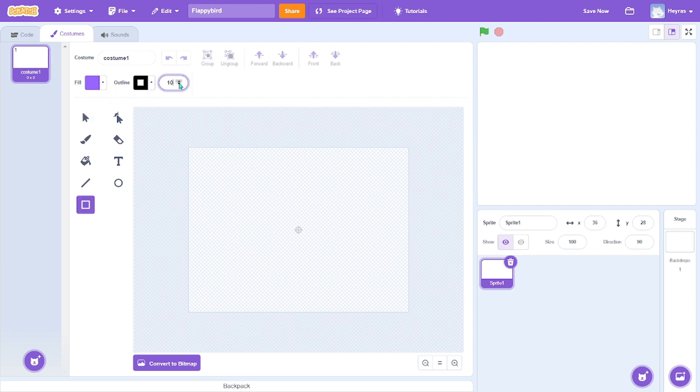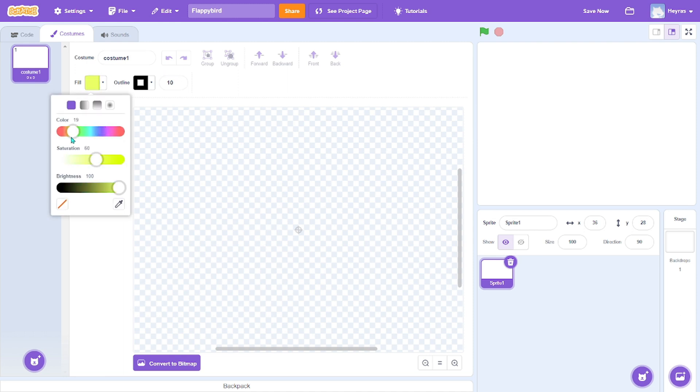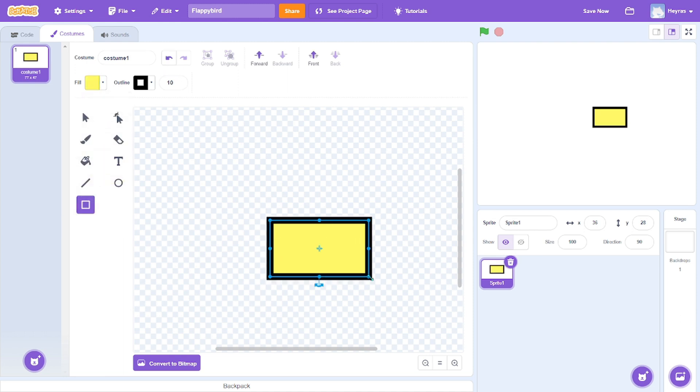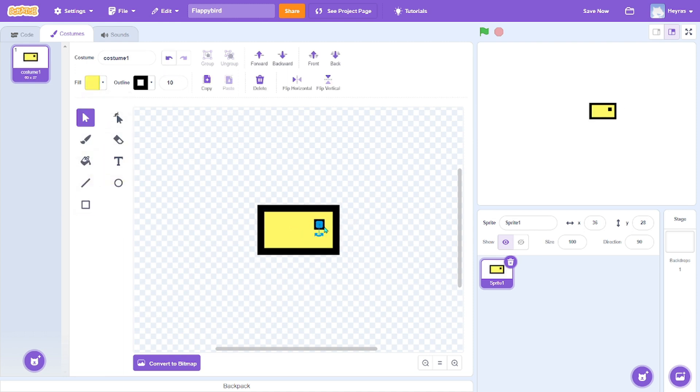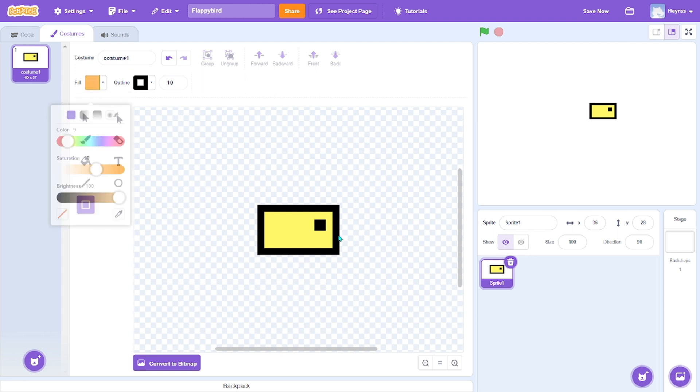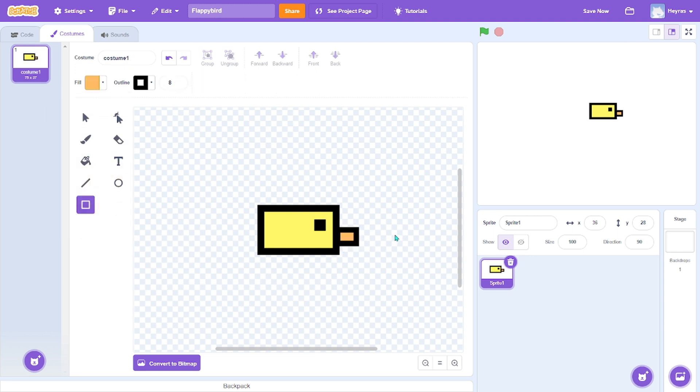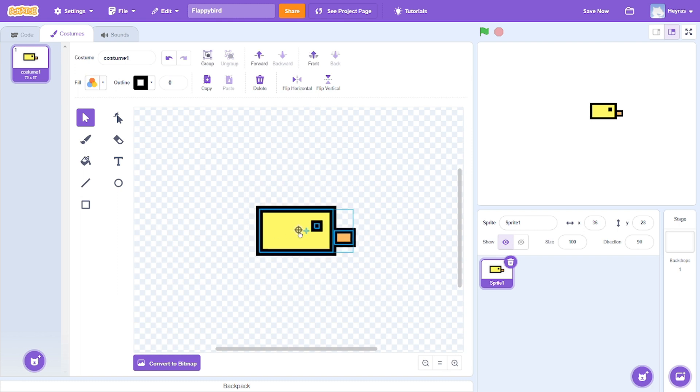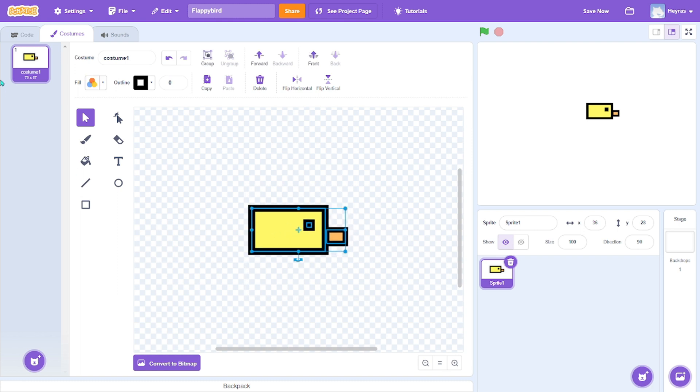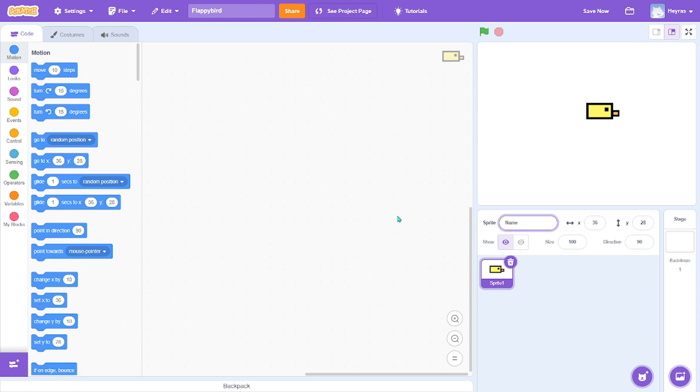I'll make the bird sprite. Fix it. Alright, I'm done. I'll just rename it bird.